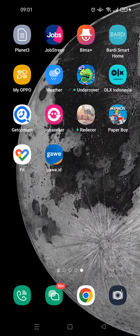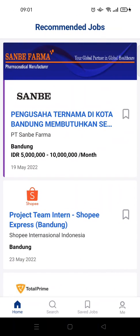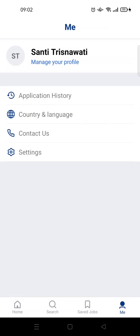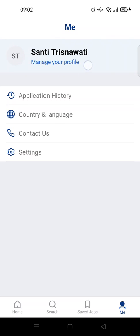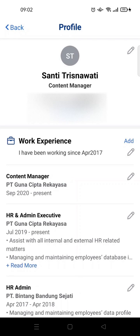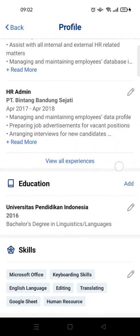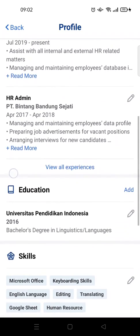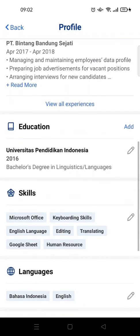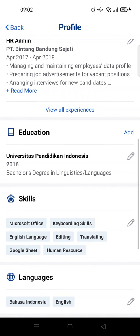The first thing is open your JobStreet app on your mobile, then go to the 'Me' menu at the bottom and click on 'Manage Your Profile'. Then scroll down until you find the Education sub-menu and click on the edit menu.